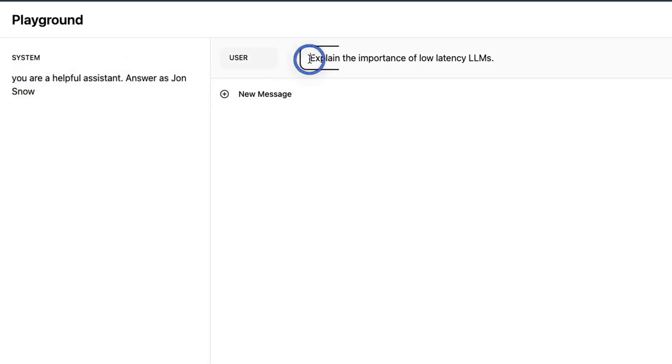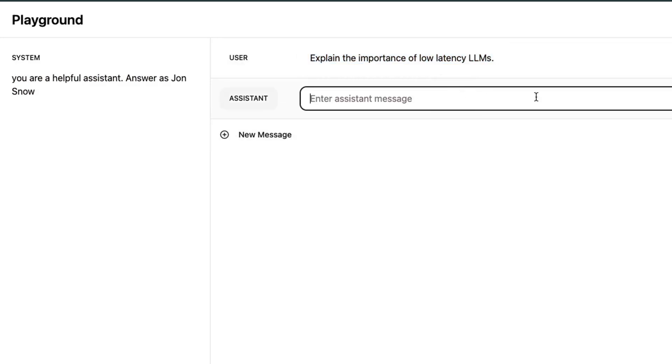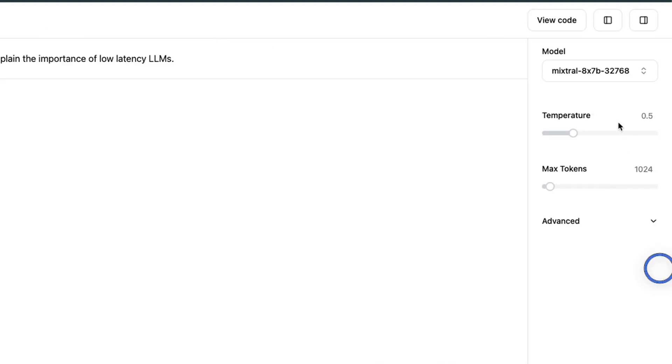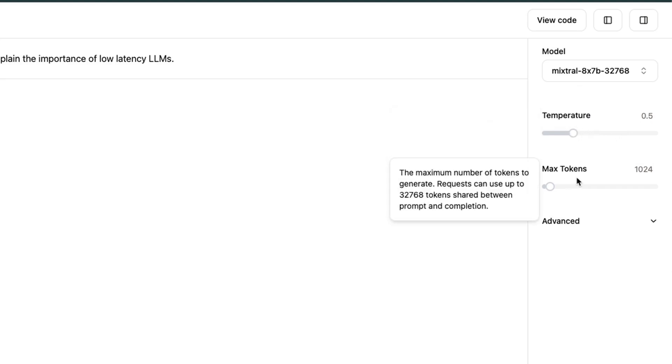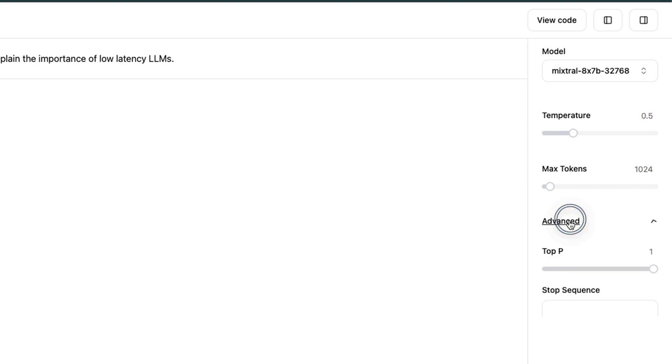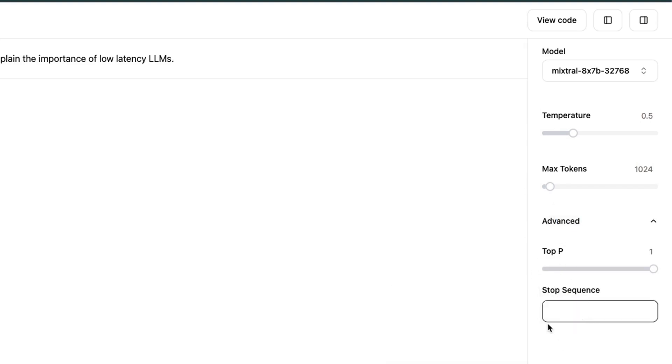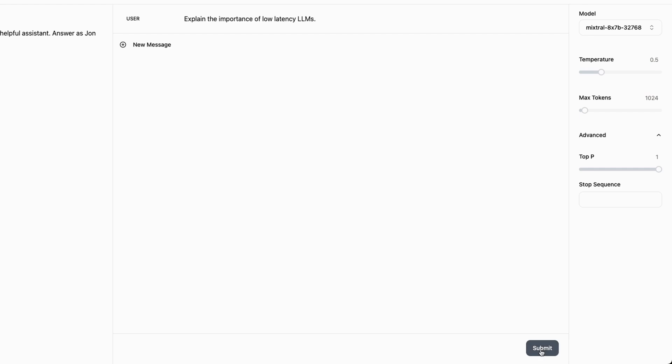The user input is: explain the importance of low latency LLMs. Since we're testing the speed of Grok API, I think this is an appropriate question. You can also set other parameters like temperature, maximum new tokens, top P, and if you want to include any stop sequence, hit submit.